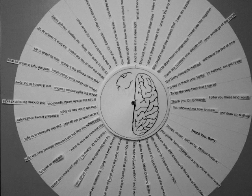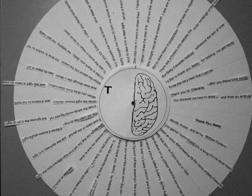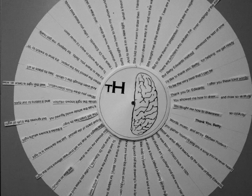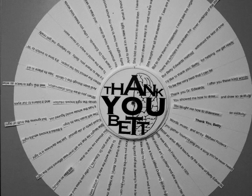She taught me all the shapes that I see are positive. But to draw them in proportion, I must see the negative. There are scholars who debate the inner workings of the mind. But Betty Edwards' method withstood the test of time.